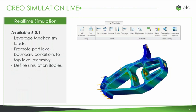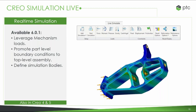We also have the ability to leverage mechanism loads. If you take loads from your mechanism extension, you can push those into Creo Simulation Live and use those loads to set up an analysis. You can also promote part-level boundary conditions to a top-level assembly — if you've already set up loads and constraints on a couple of parts and want to analyze the whole assembly, all of that work is taken and used at the assembly level so you won't have to define anything there. We can define simulation bodies as well. Simulation Live has no trouble doing a full analysis on complex, large assemblies in only a couple of seconds. This has also been pushed into versions of Creo 4 and 5.